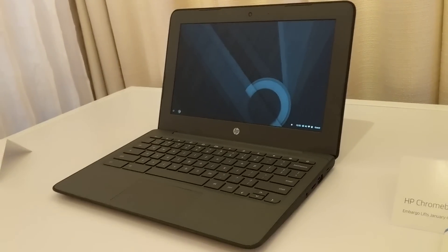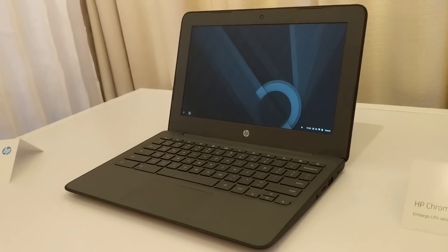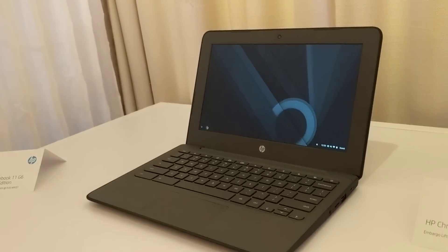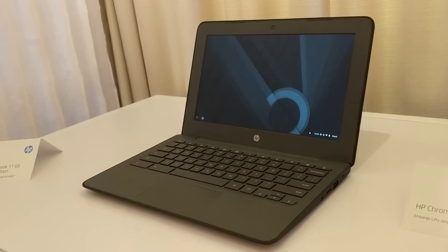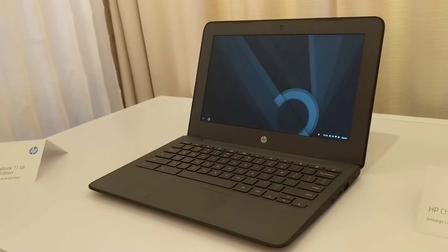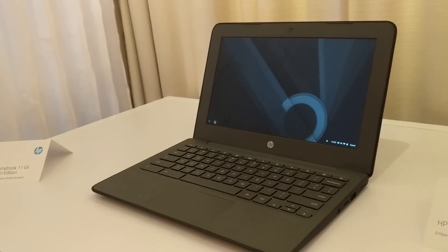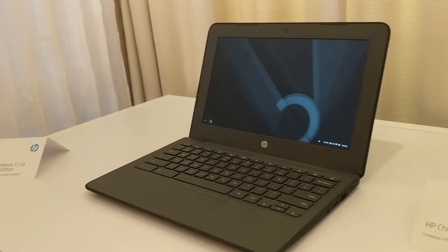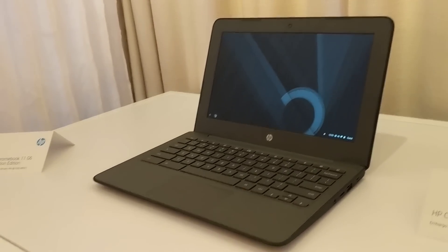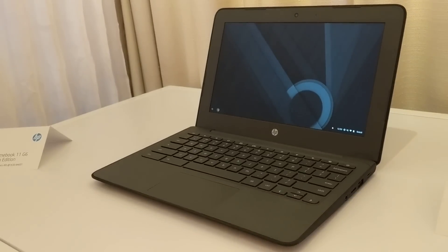Hi, this is Brad Linder with Lilliputing, and this is the HP Chromebook 11 G6 Education Edition, which is being announced today, January 4th, just about a week ahead of the Consumer Electronics Show in Las Vegas.